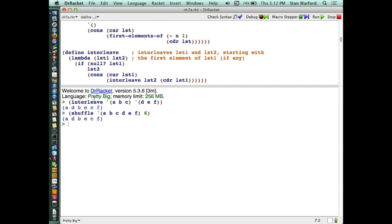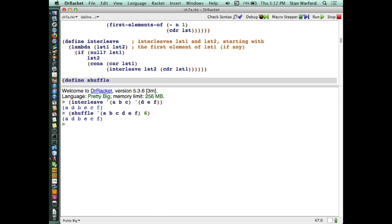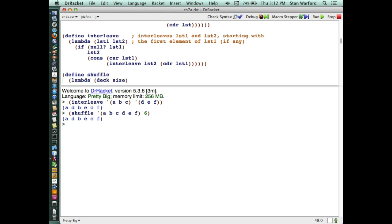How would you write shuffle now that we know how interleave works? Define shuffle — how many parameters does it take? Two. We'll call the parameter 'deck', because the deck is the analogy of a deck of cards, and we also have to give it the size. Now, what should we do? We have to separate the list in half. So what should we do with size? We're going to use a let statement here. How should we define half? Size divided by two.